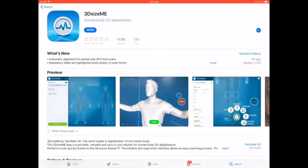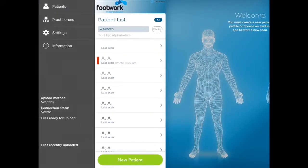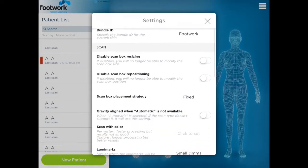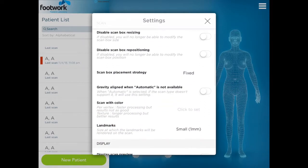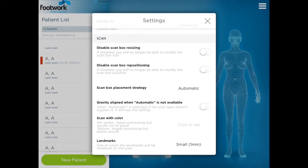Open the app. Once the app is open, you'll notice all of your existing patient data has carried across. Go to Settings — you need to change one setting, and that's the scan box placement strategy. Change this from Fixed to Automatic.